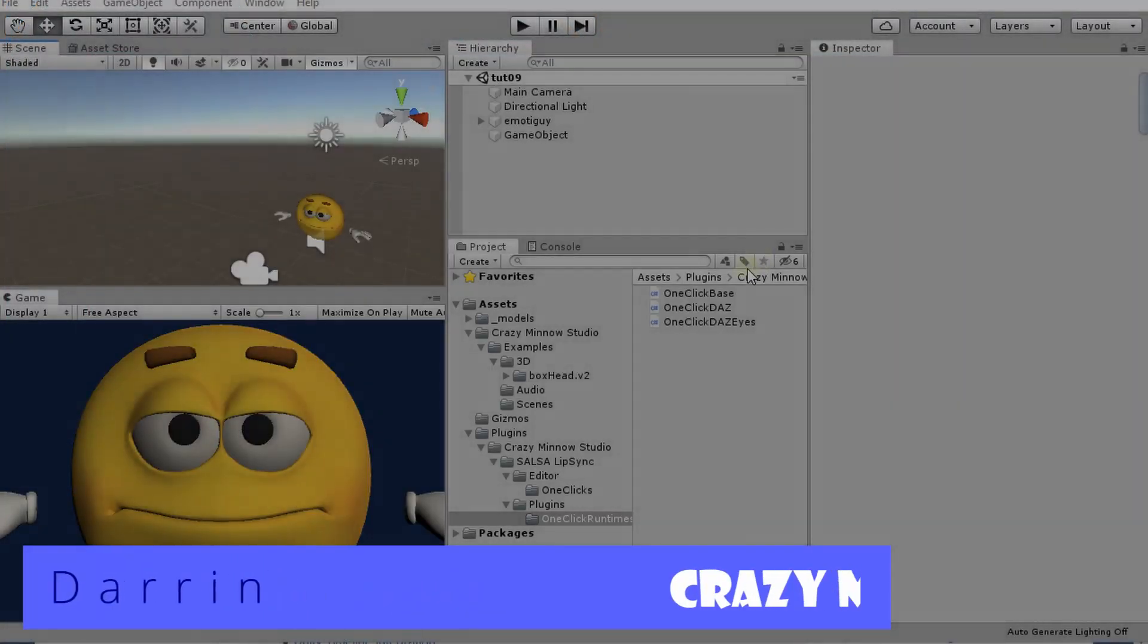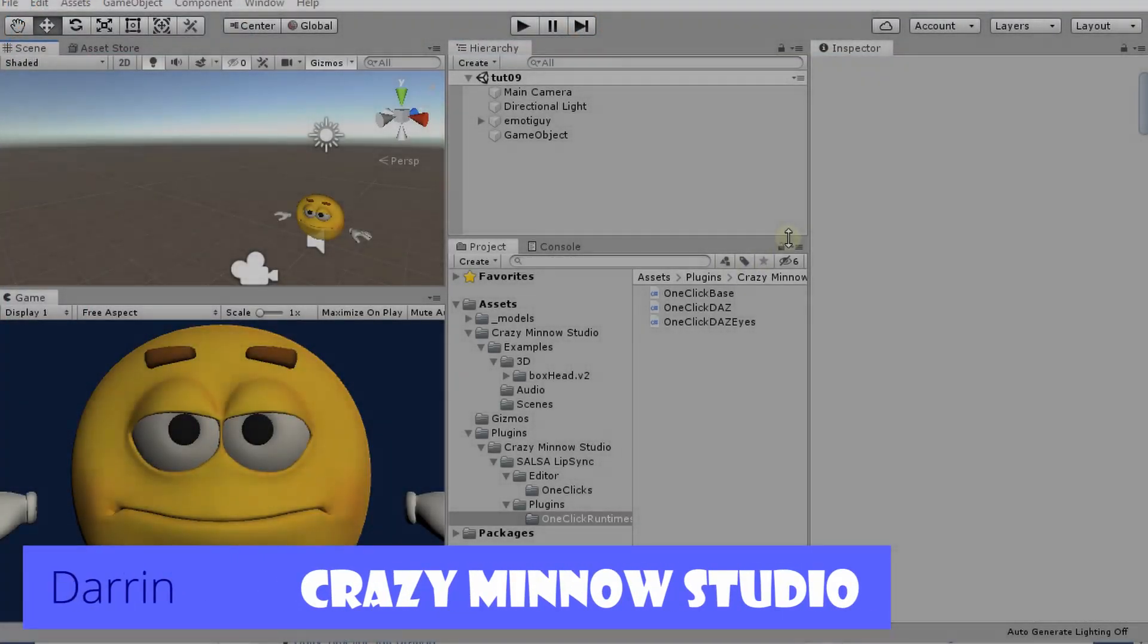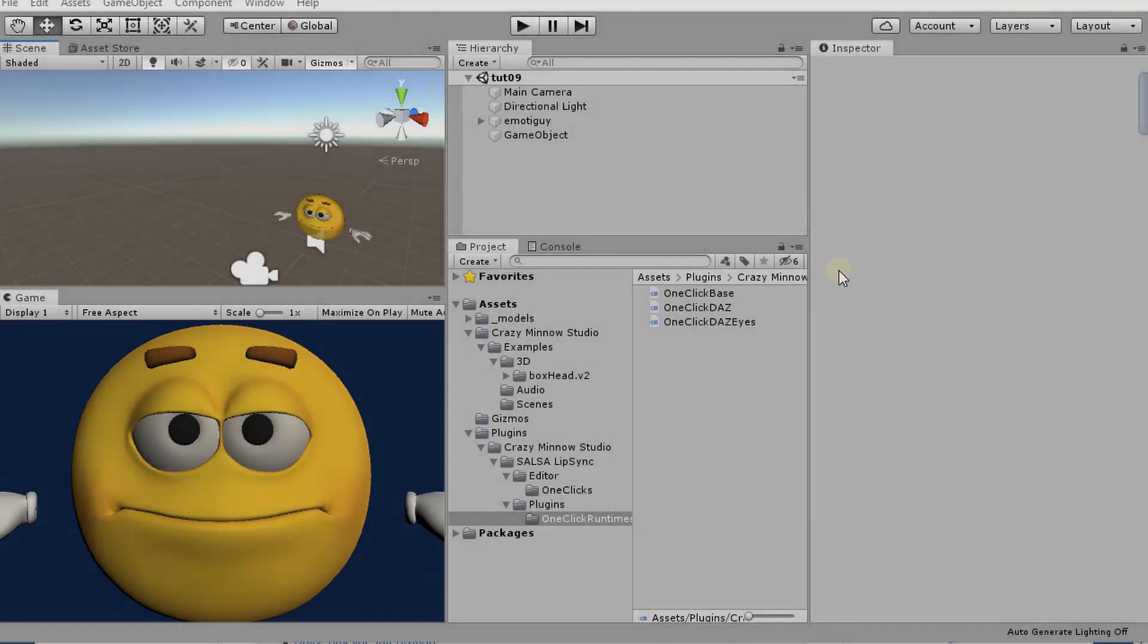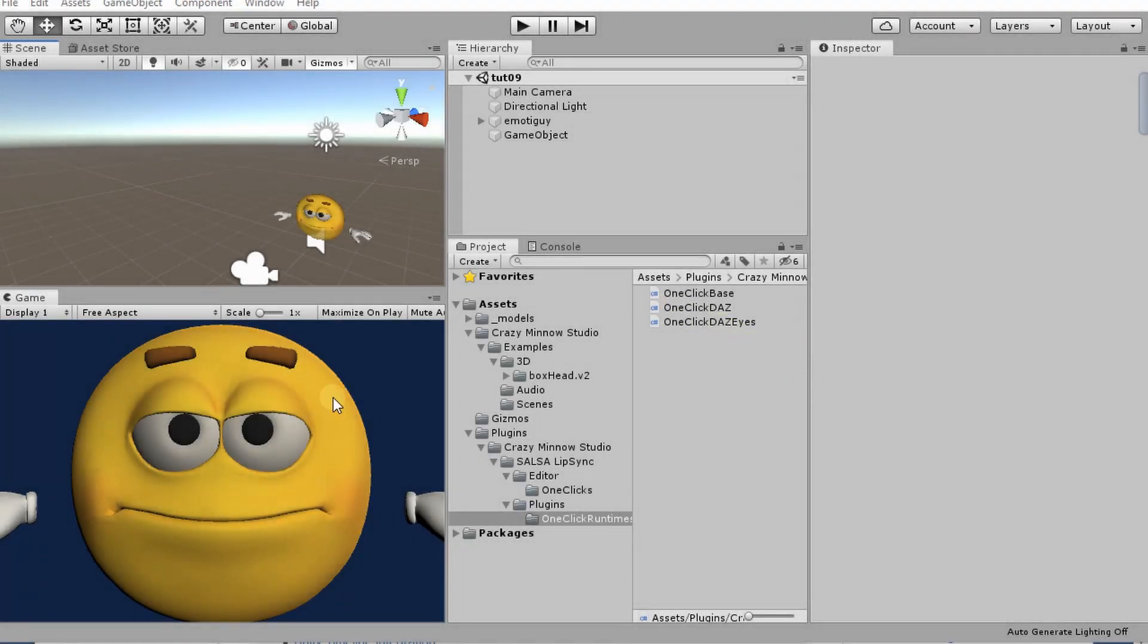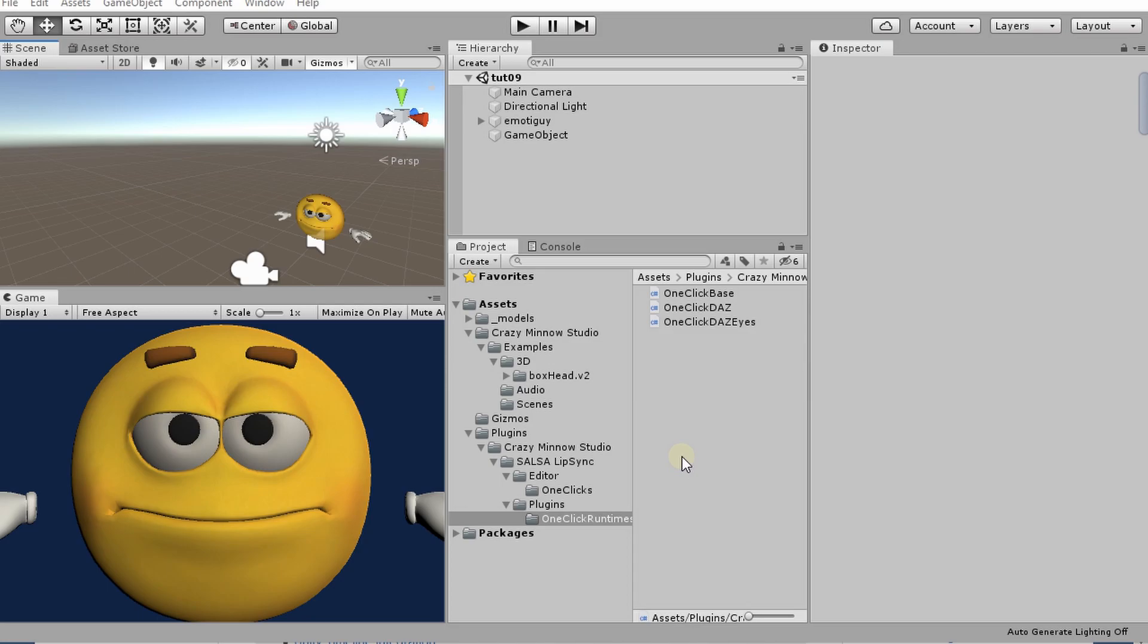Hey everyone, this is Darren with Crazy Minnow Studio, and welcome to the ninth video. In this video, since we just released Salsa 2.2.2, I'm going to go over some of the new features in probably the next two or three videos.